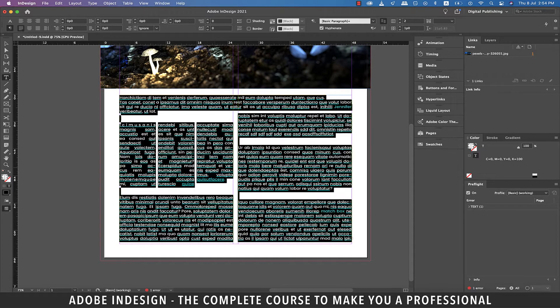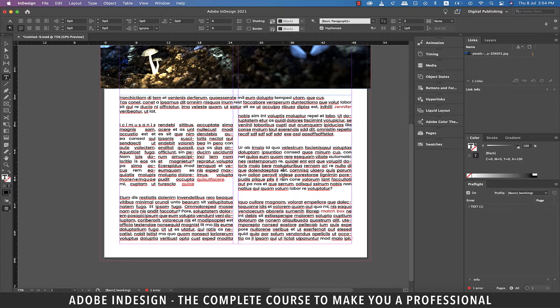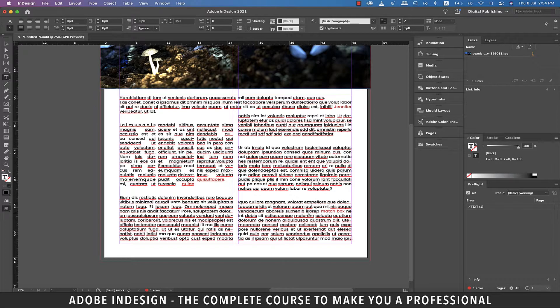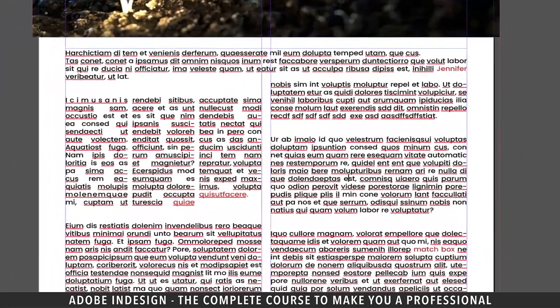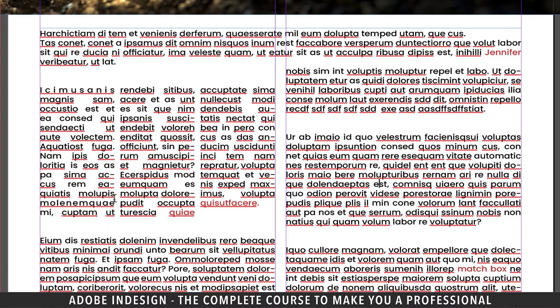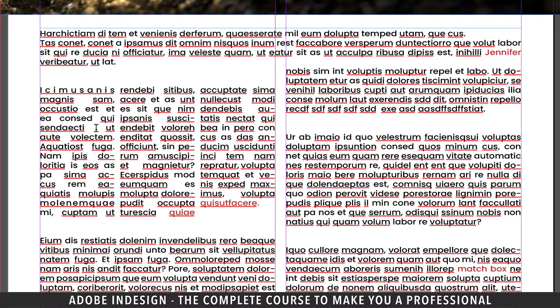Since justification pushes and pulls letters or words by adjusting spaces in between, you will find certain lines with some ugly spaces. Although from both sides the paragraphs look neat, the gaps within make them look weird.